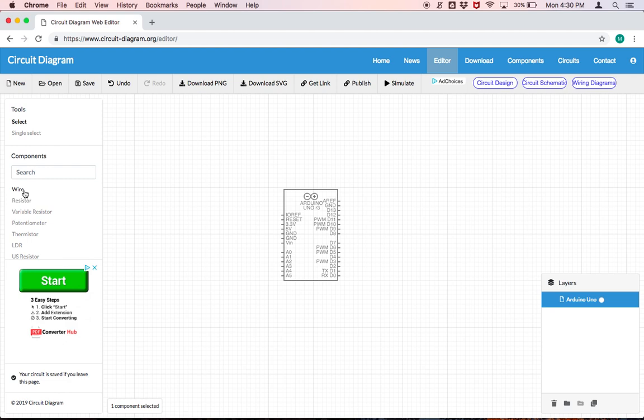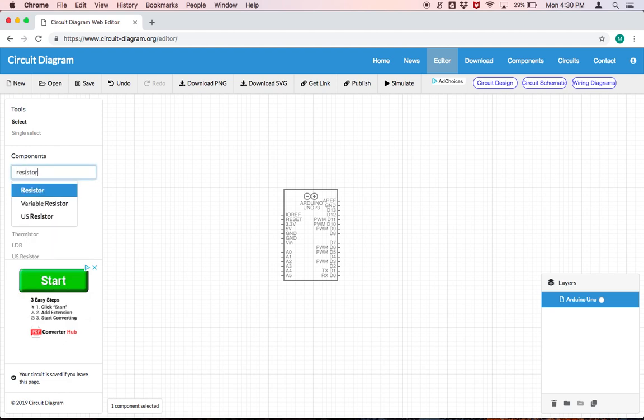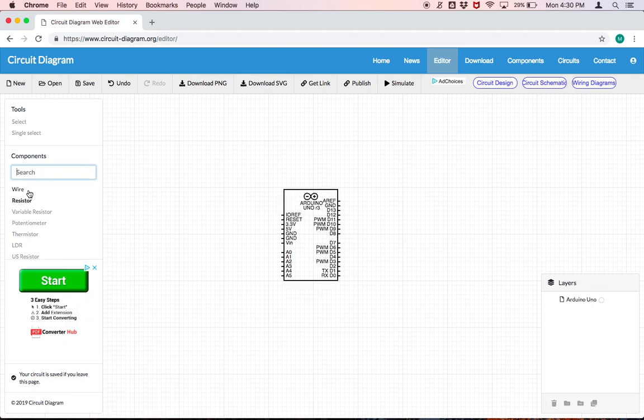Now the first thing that we want to put in, we're going to build a circuit that uses a photo resistor and an LED much like we did in the mini project with the nightlight, and we're going to search for resistor. Now the reason we're searching for resistor and not photo resistor is because unfortunately given the limitations of circuitdiagram.org they don't have anything but just a basic resistor.